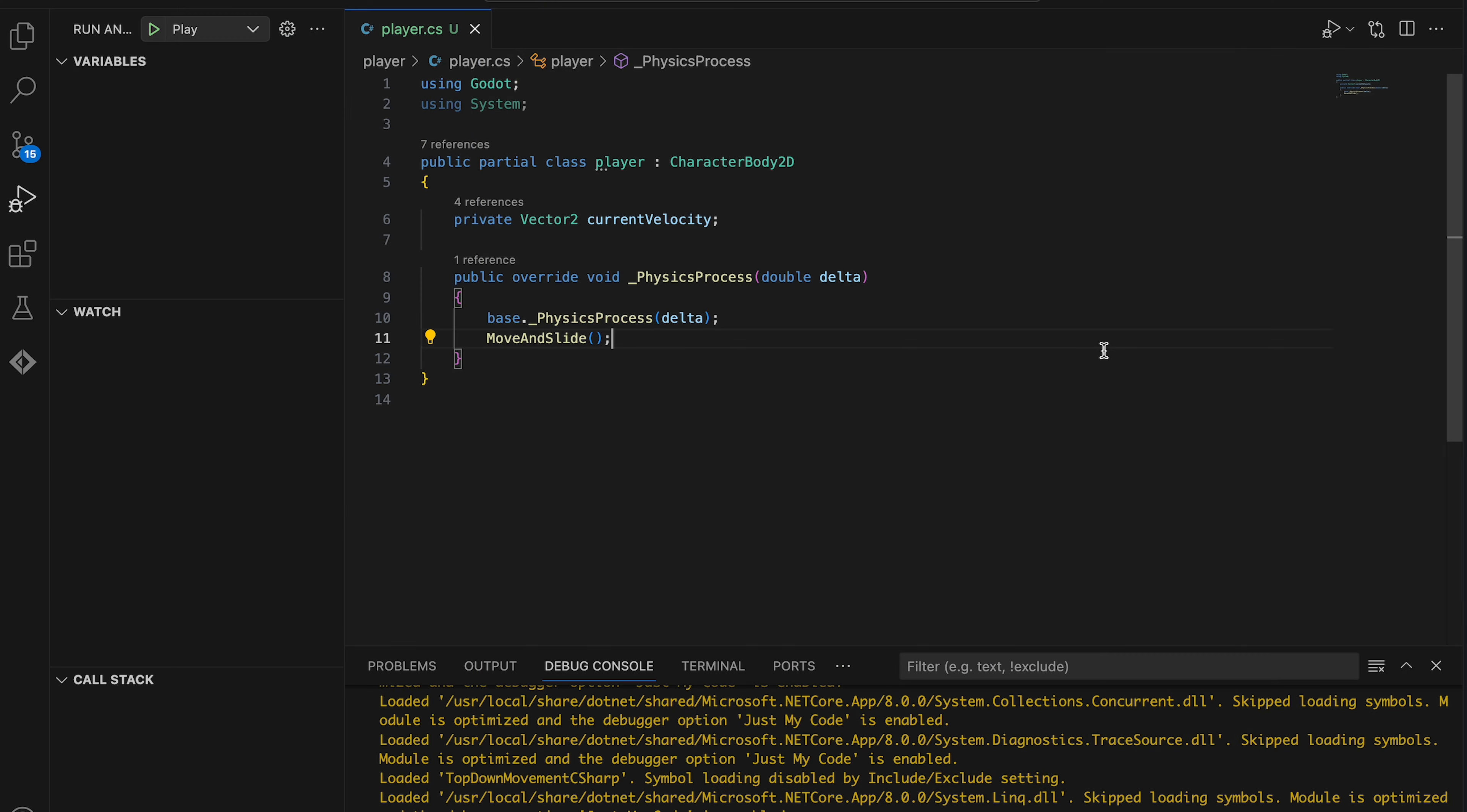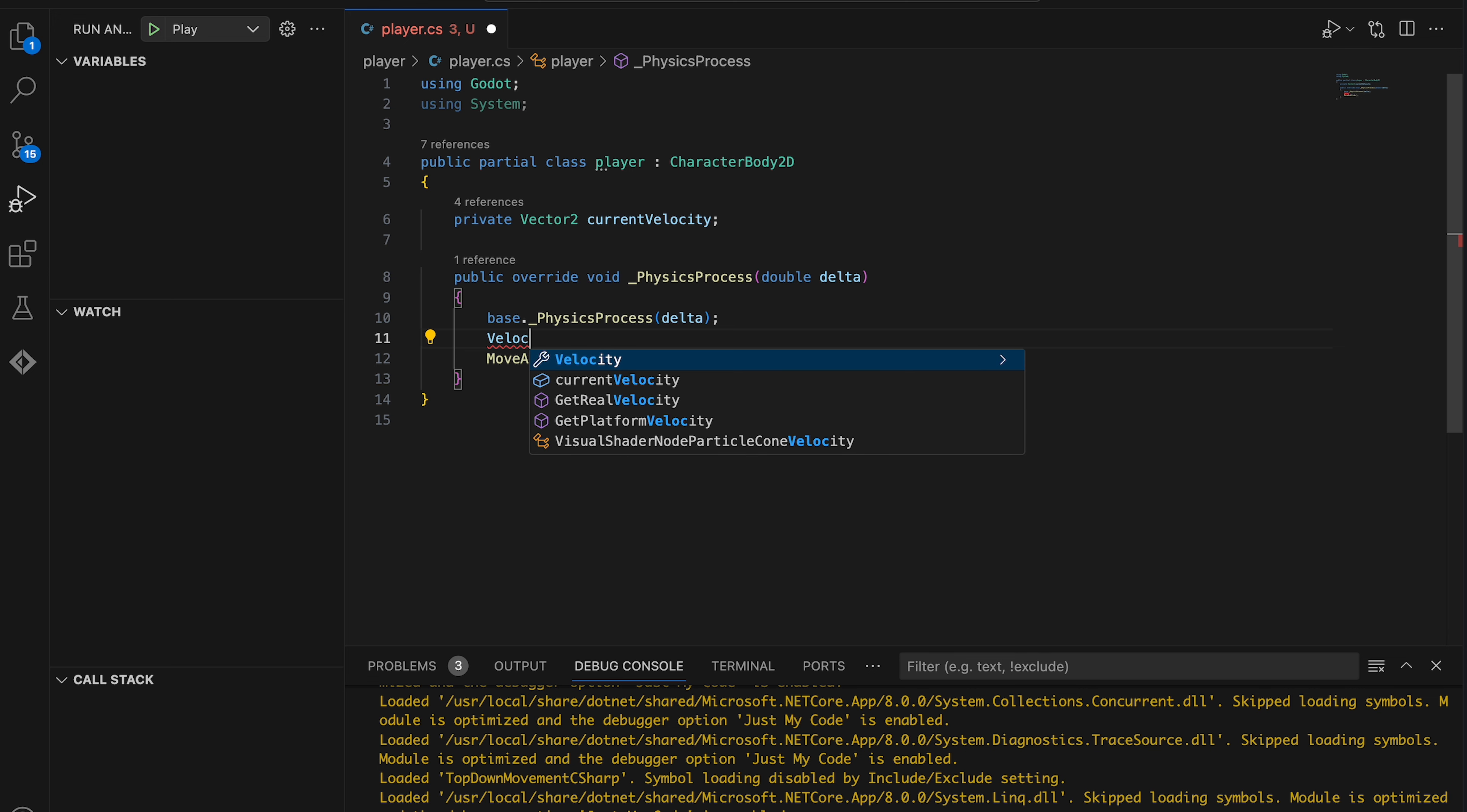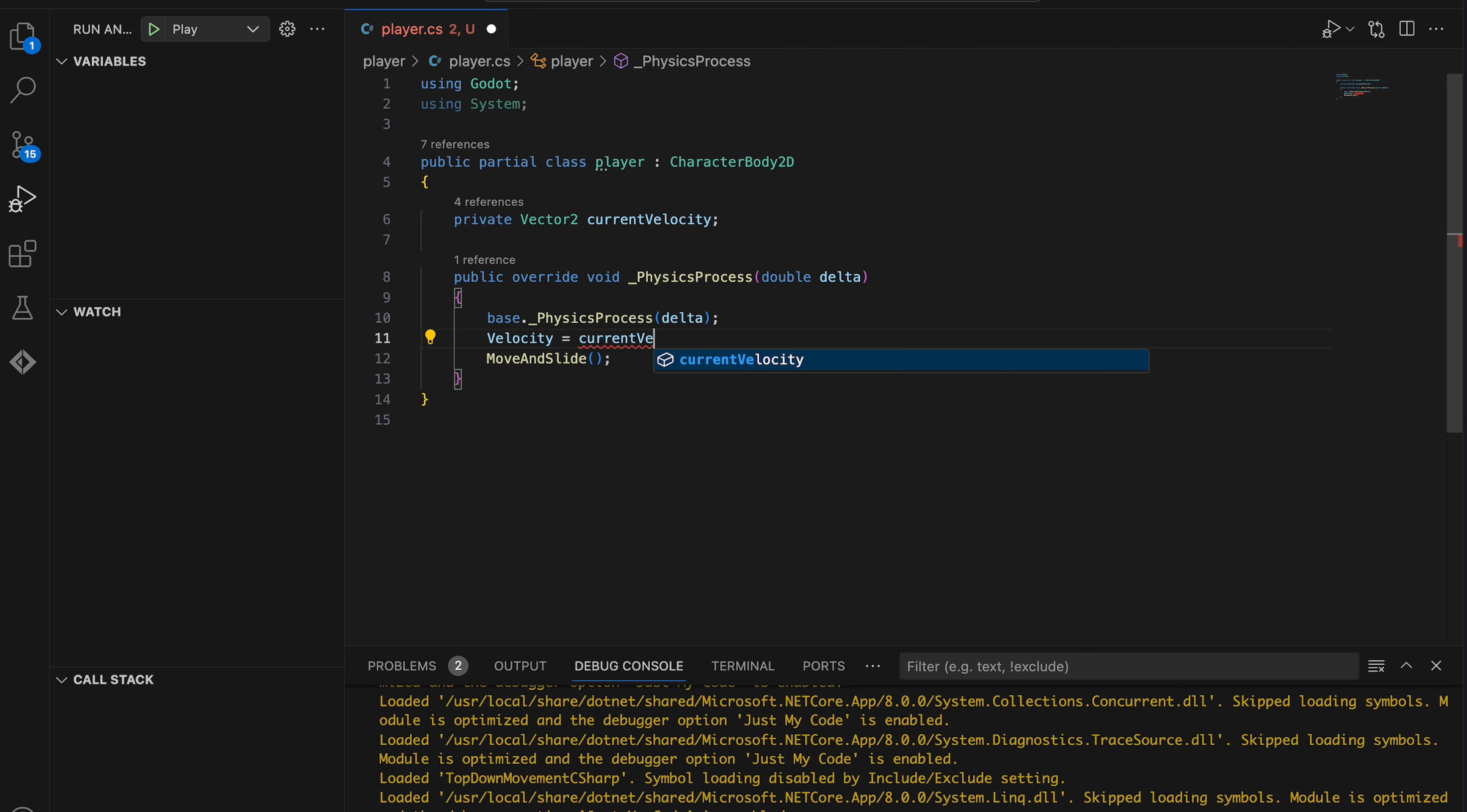Okay, so the move and slide function moves a CharacterBody2D using its velocity property. So this is what we want to update. But we don't update it directly right away. Instead, we'll be updating the current velocity variable we created before. And then we only update the character body's velocity to the value of the current velocity just before calling the move and slide function. So let's do that here.